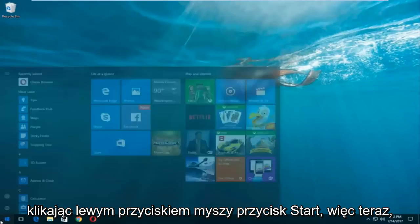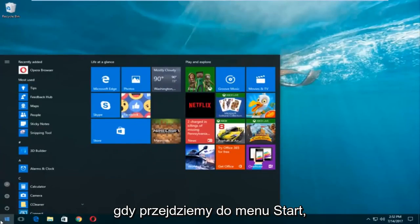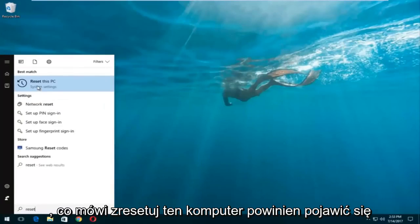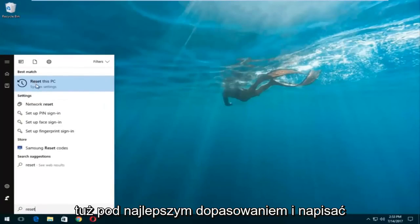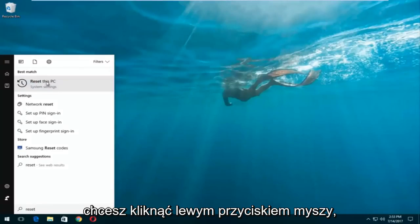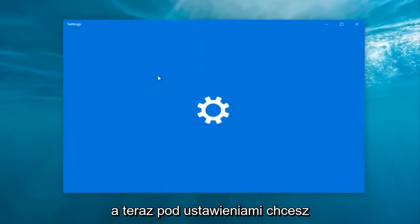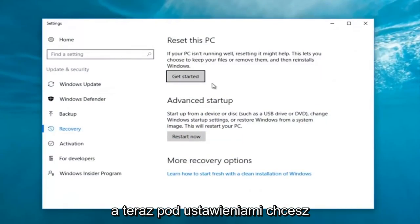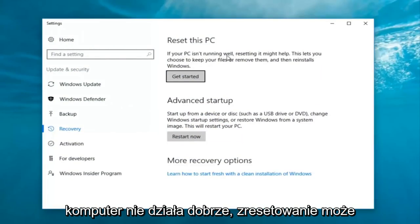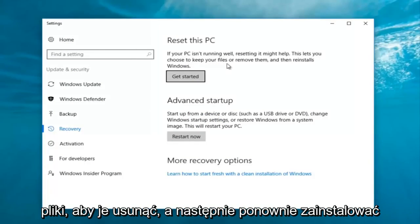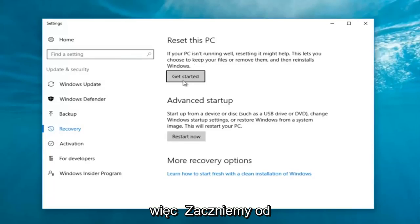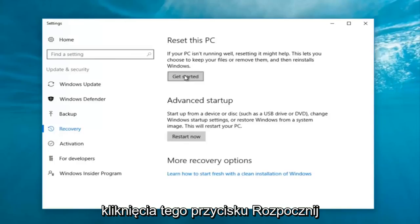We're going to start by left-clicking on the Start button. Once you're in the Start menu, type in 'reset' — 'Reset this PC' should come up right underneath Best Match. Right below 'Reset this PC' there should be something that says 'System Settings'. Left-click on that. Now underneath Settings, left-click on the Get Started button underneath 'Reset this PC'.